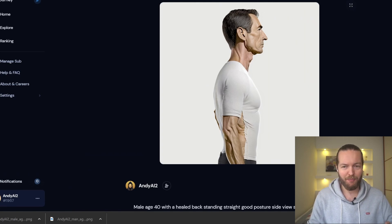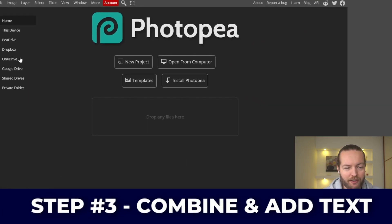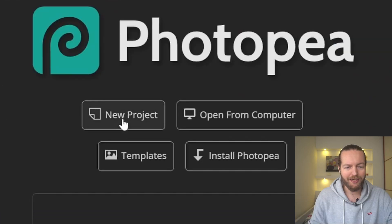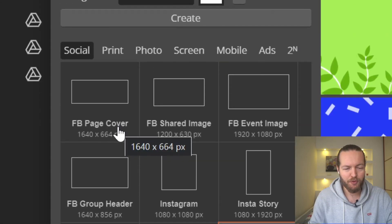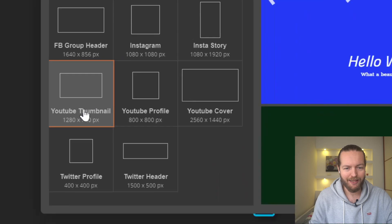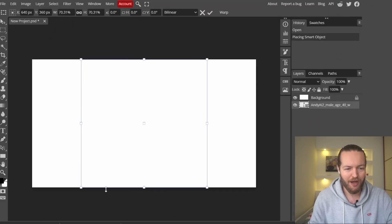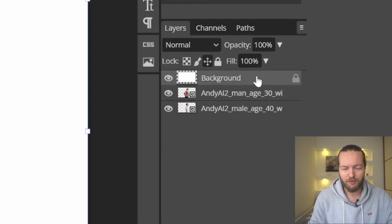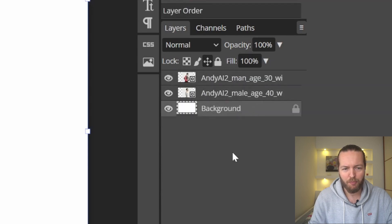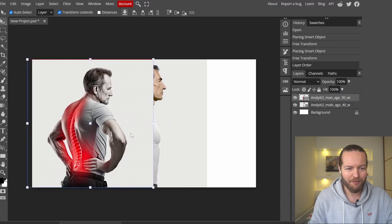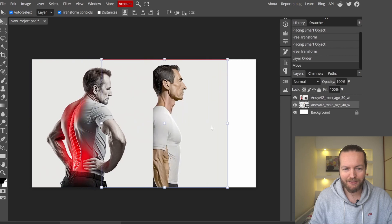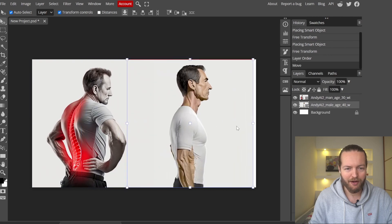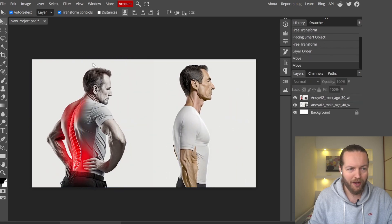So I'm just going to upscale number three here. This guy has great posture, and we're just going to click on web once again, and we're just going to click on save with prompt once again. Now that we have two images, we can go to the next step. Go to photopia.com, click on new project, and then select YouTube thumbnail.